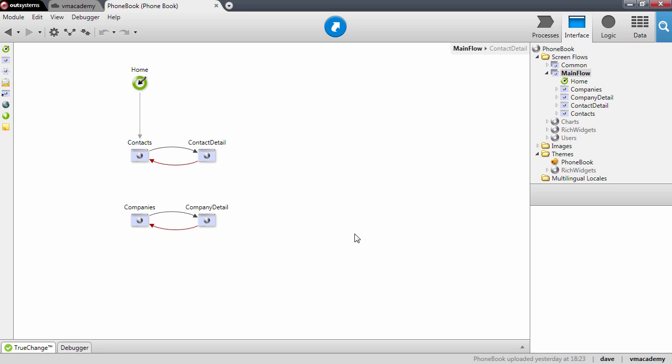As you add contacts to the application, it becomes more difficult for the user to find a specific contact. In this lesson, we will change the order in which results are returned and implement a filter that allows users to search for a particular contact.